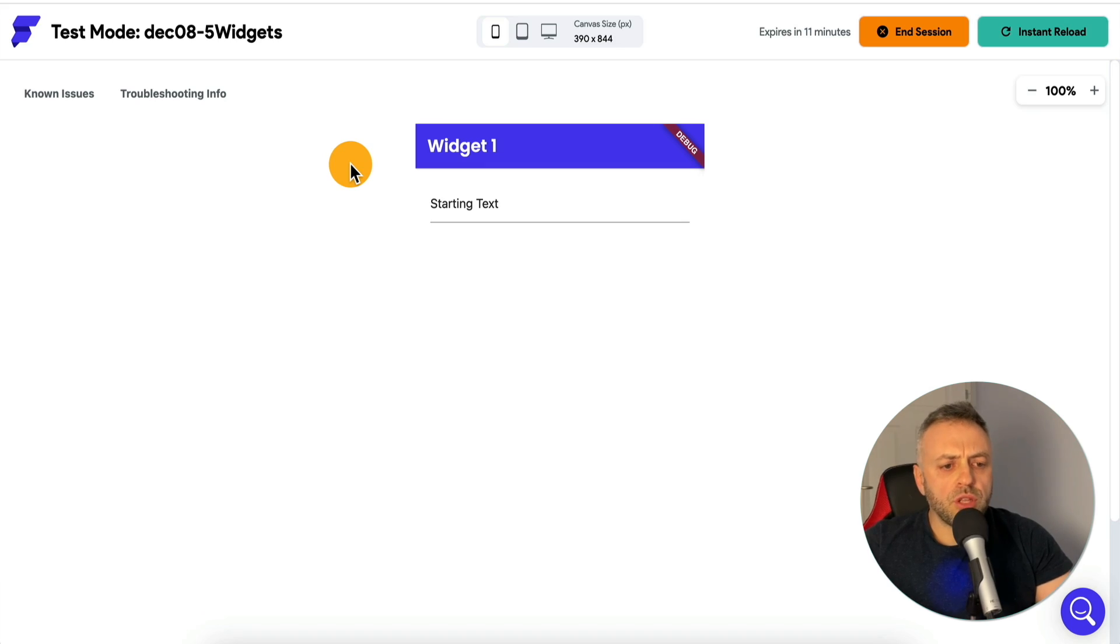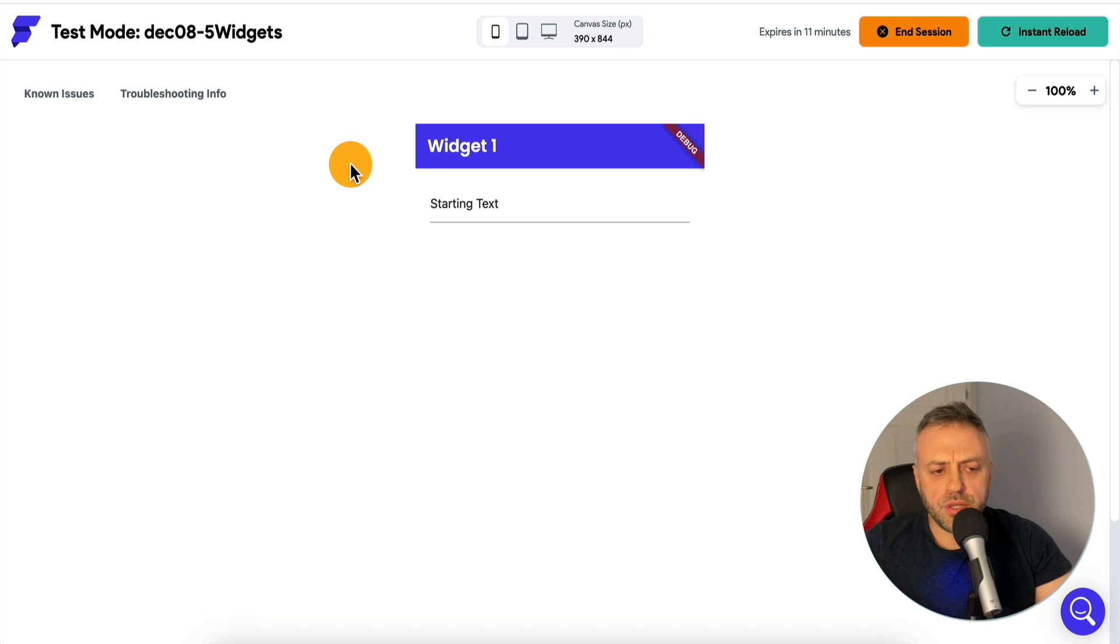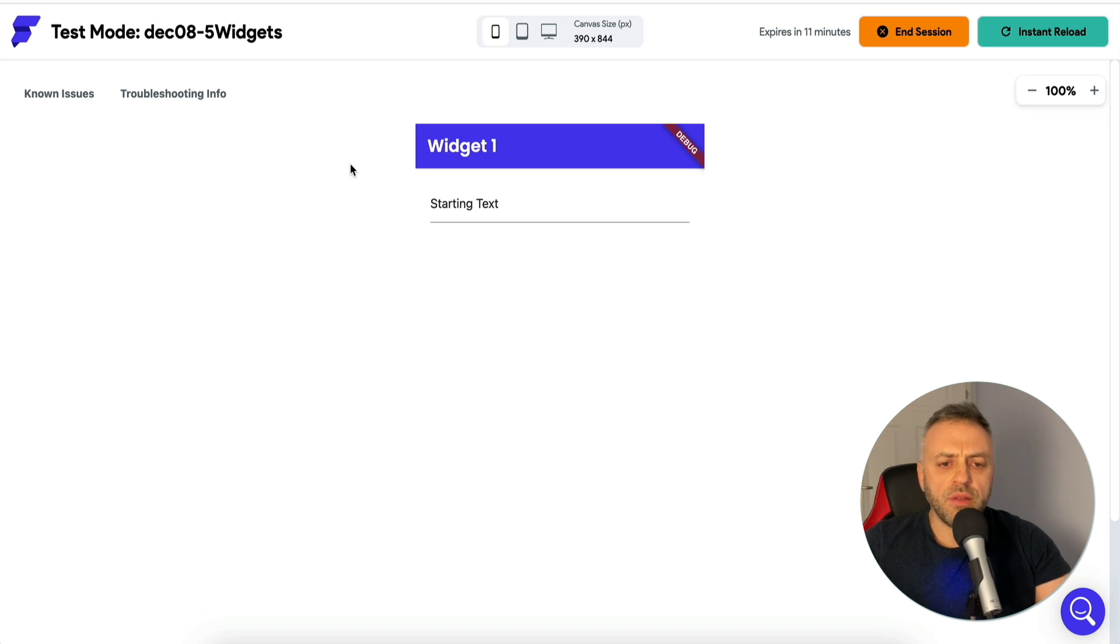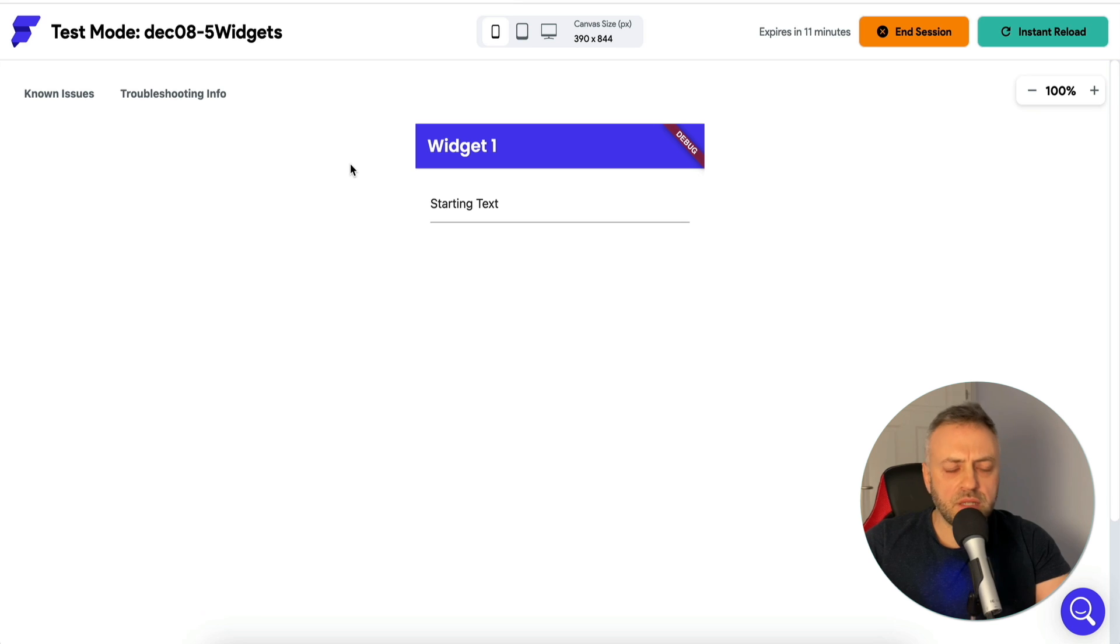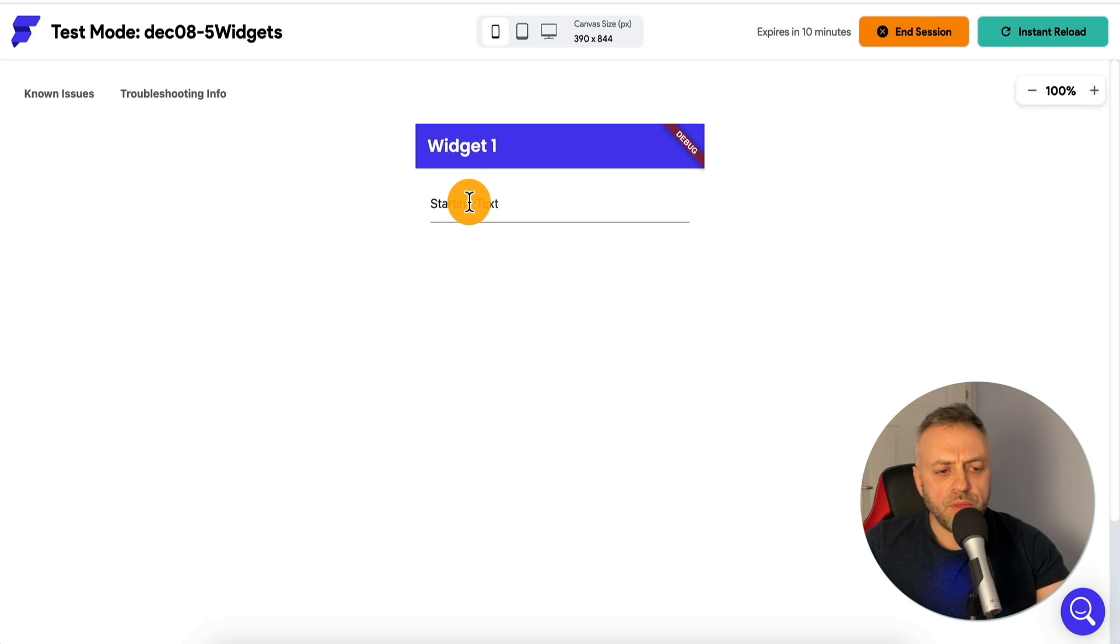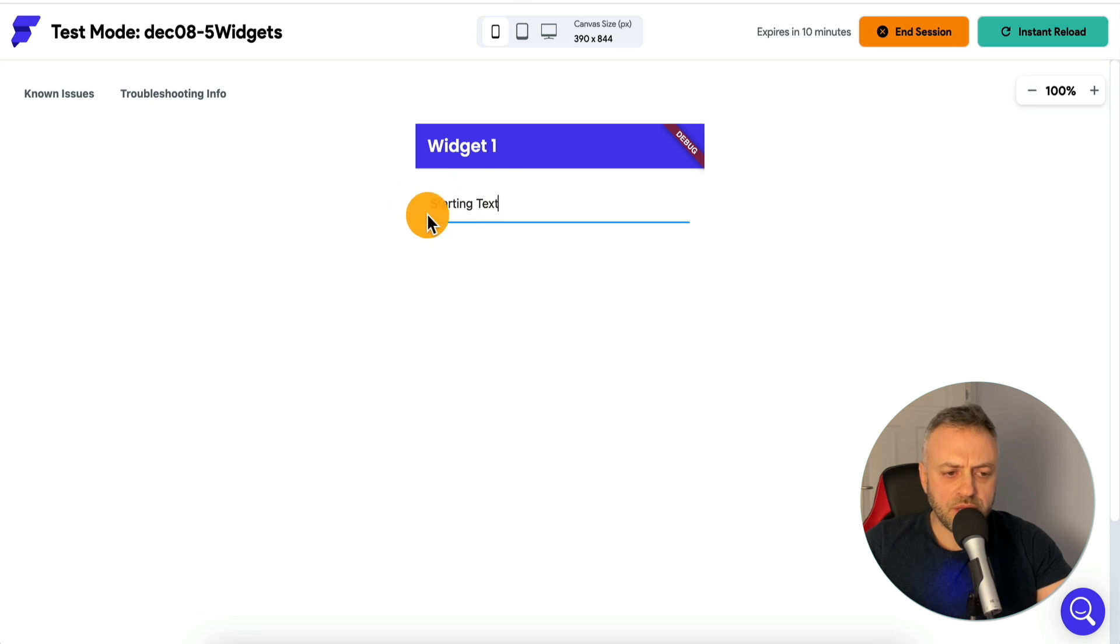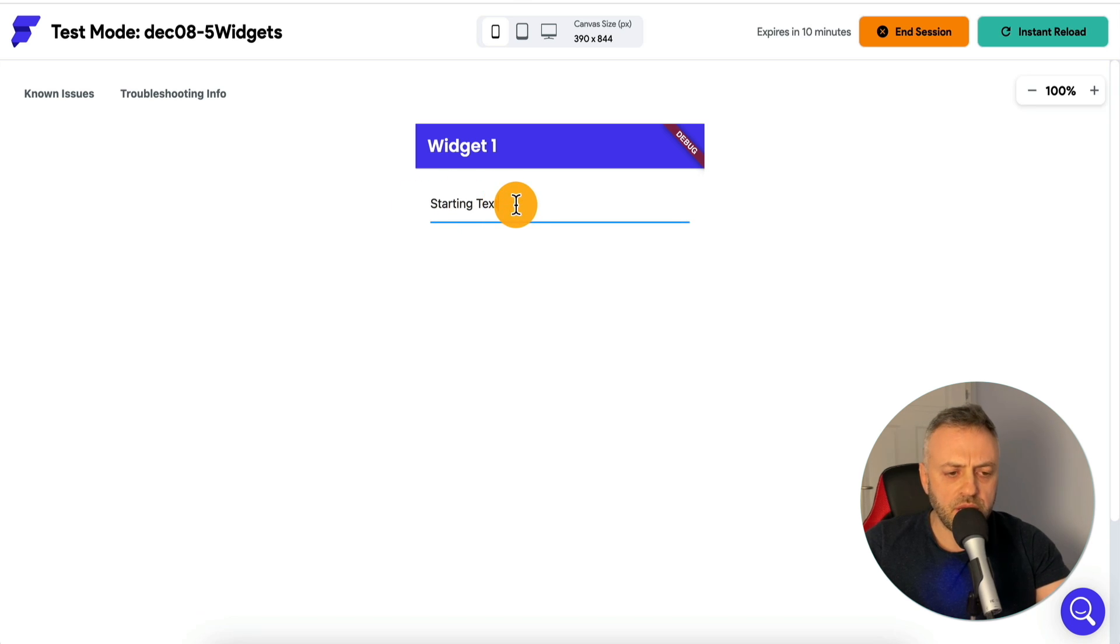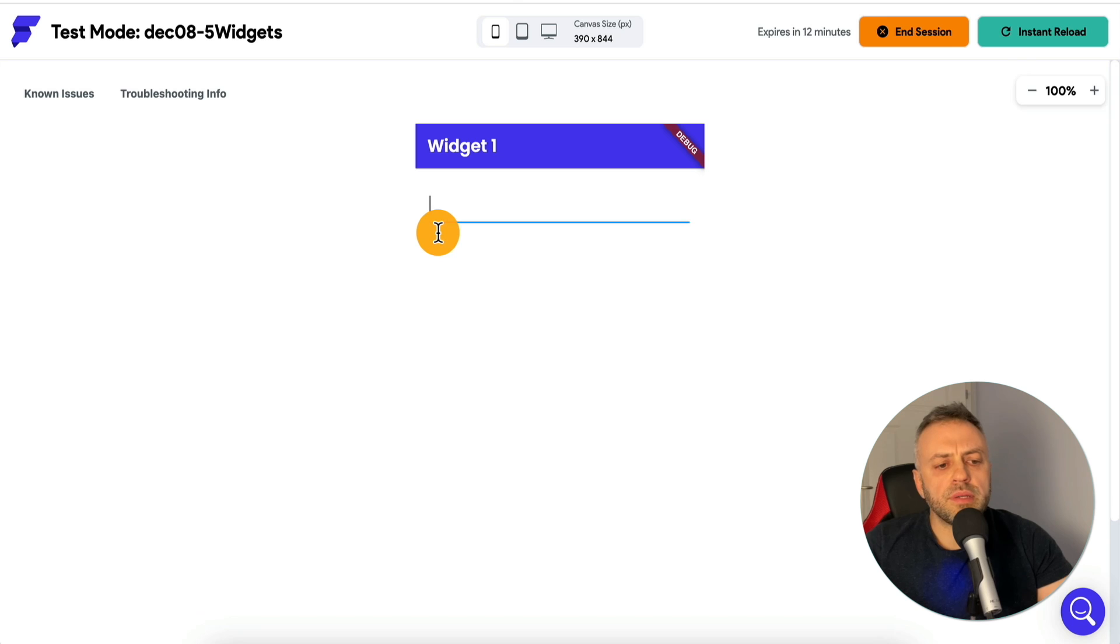The first widget I want to show you is a very simple widget that you've probably seen all over the web, all over the mobile apps, the desktop apps, pretty much everywhere. And that is an autocomplete widget. Here I have a simple text field with starting text.